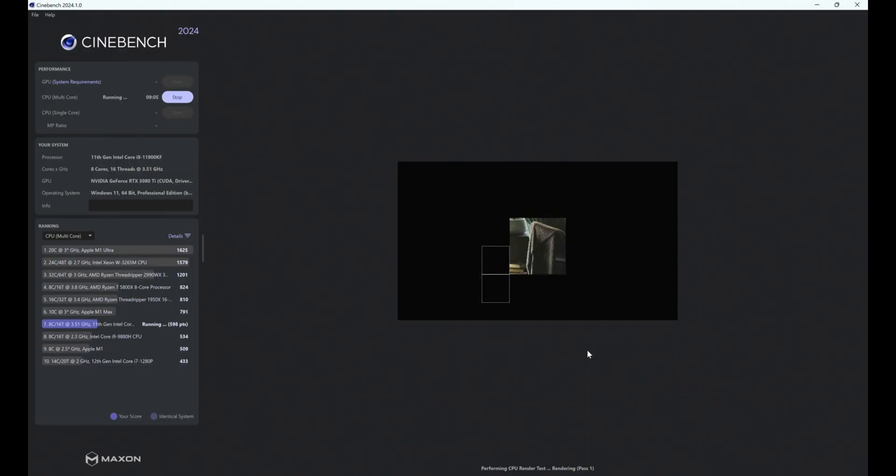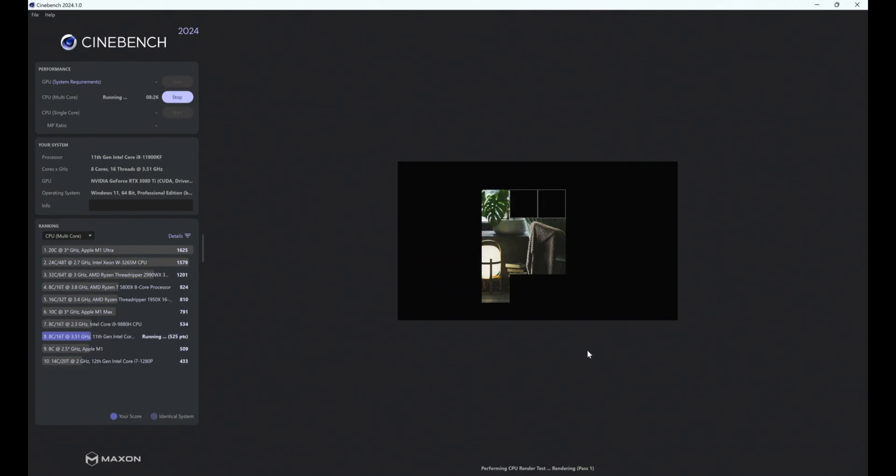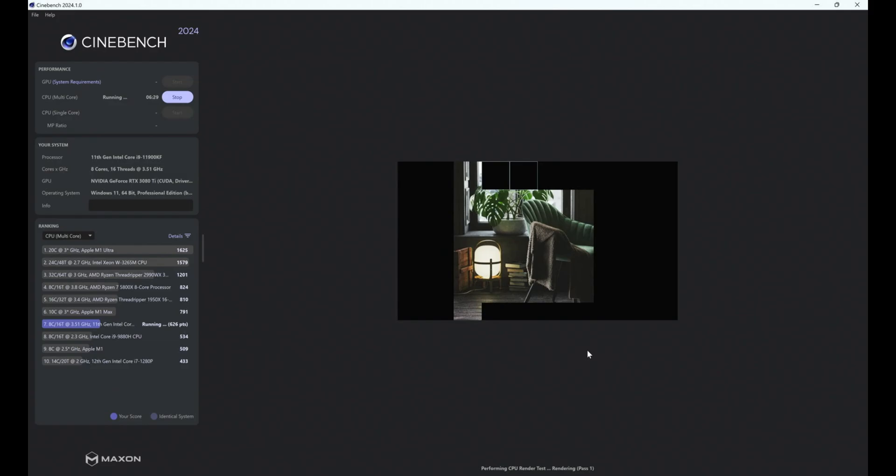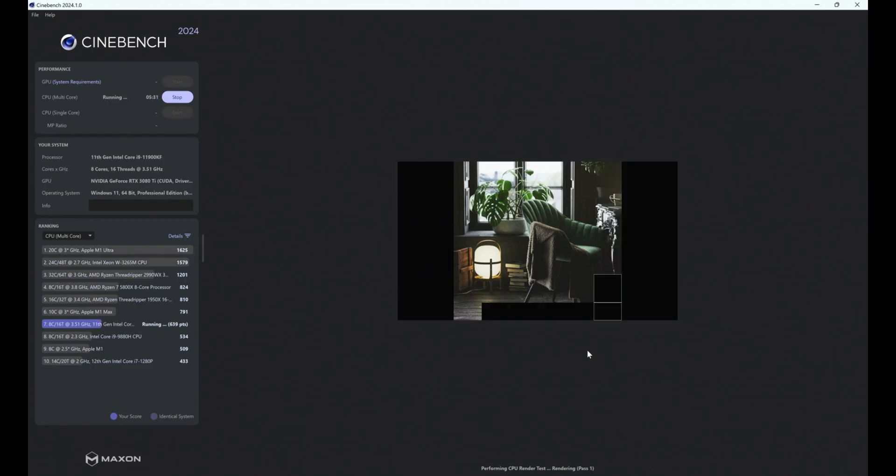So first off, doing a Cinebench test on the 2024 version. Unfortunately, when I completed this test it only got 689 points, which kind of lands it slightly below an i5-12400 or 12th gen i5. Even the third gen Ryzen 3700X outperforms it at 736 points. It's underscored by the i7-11700, which actually performs better than this CPU.